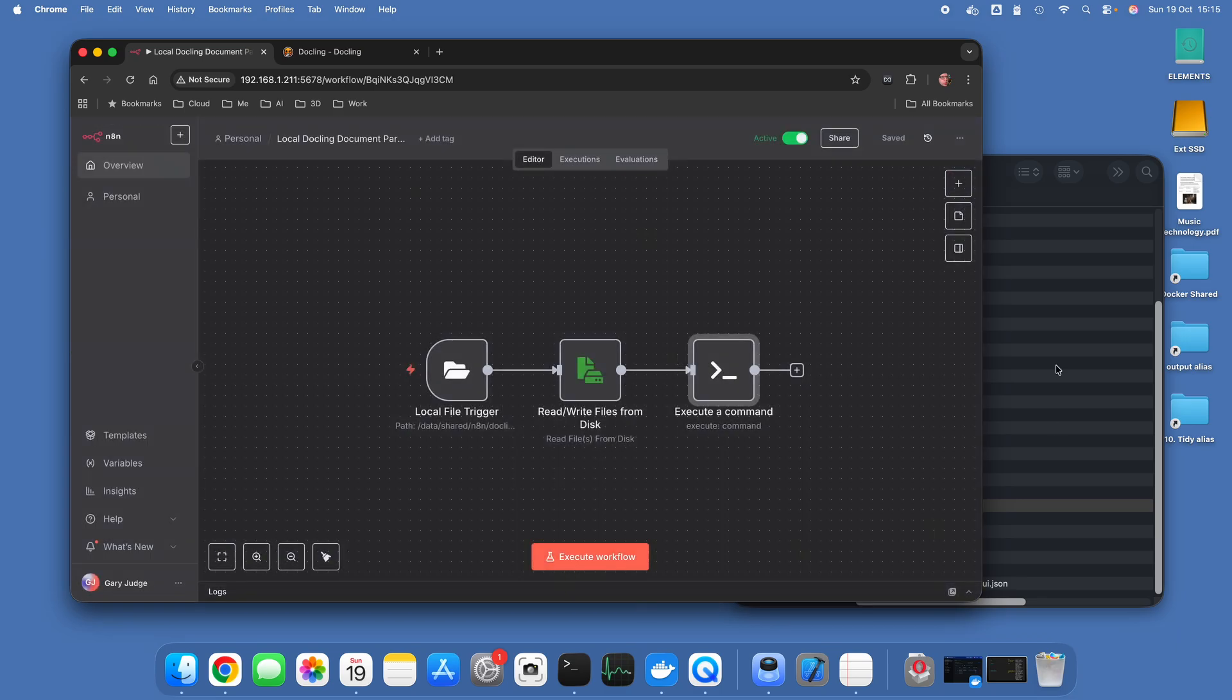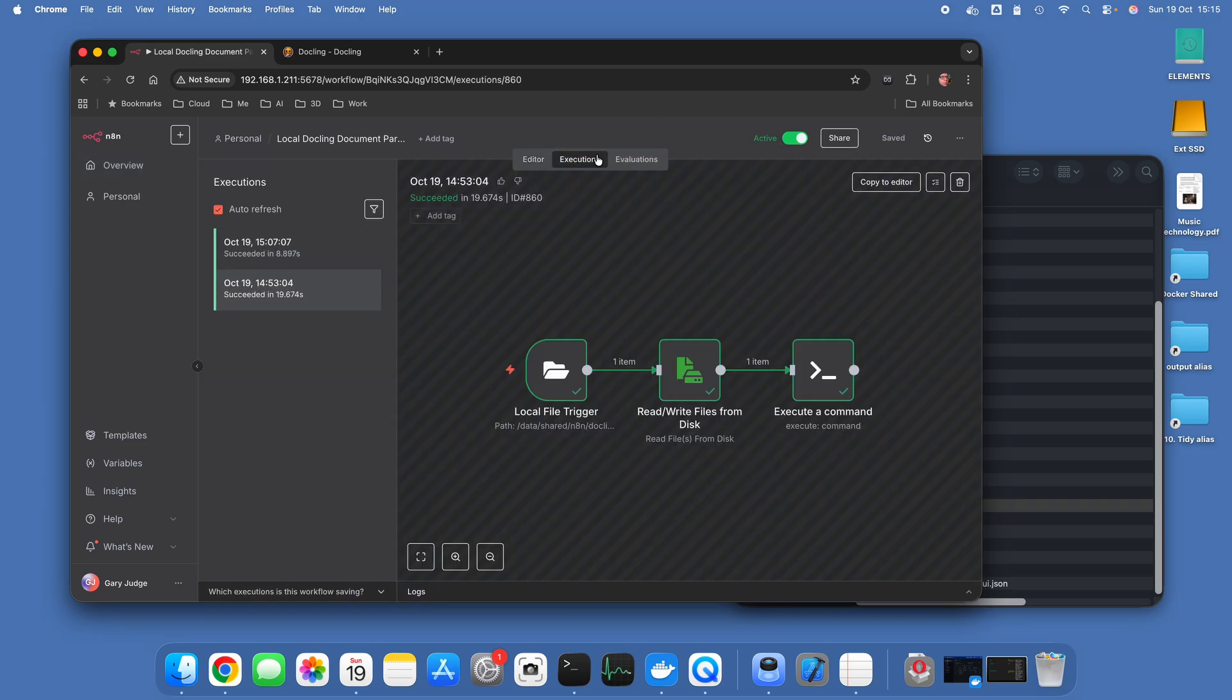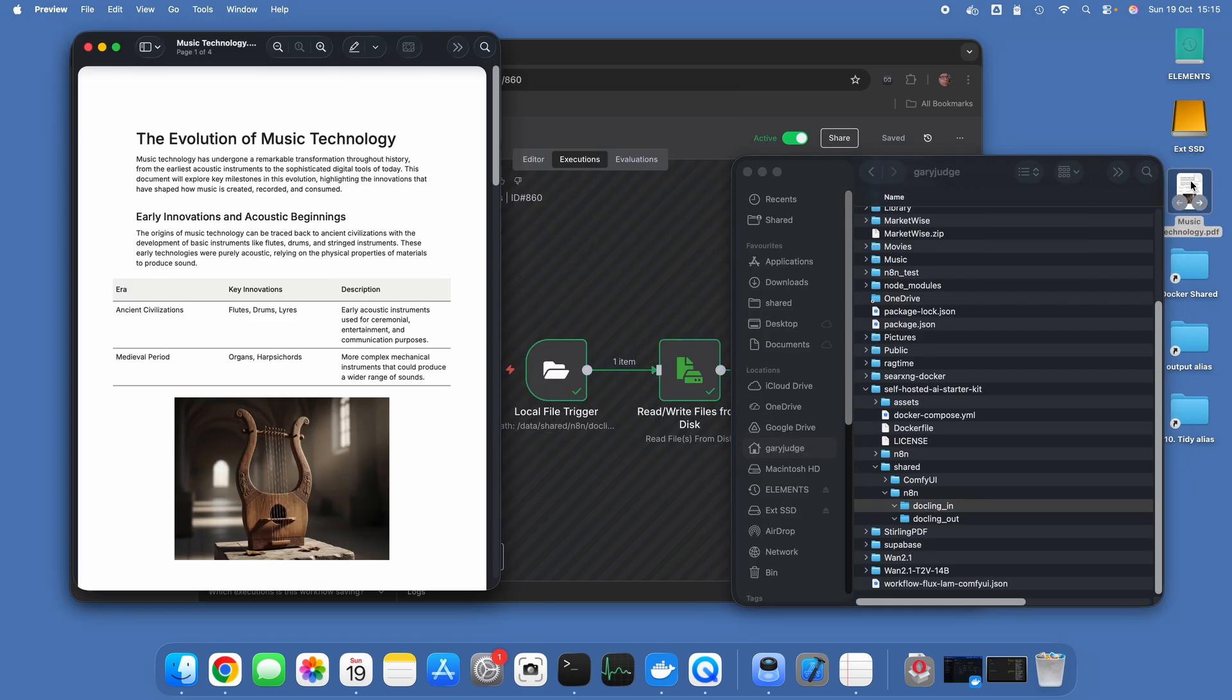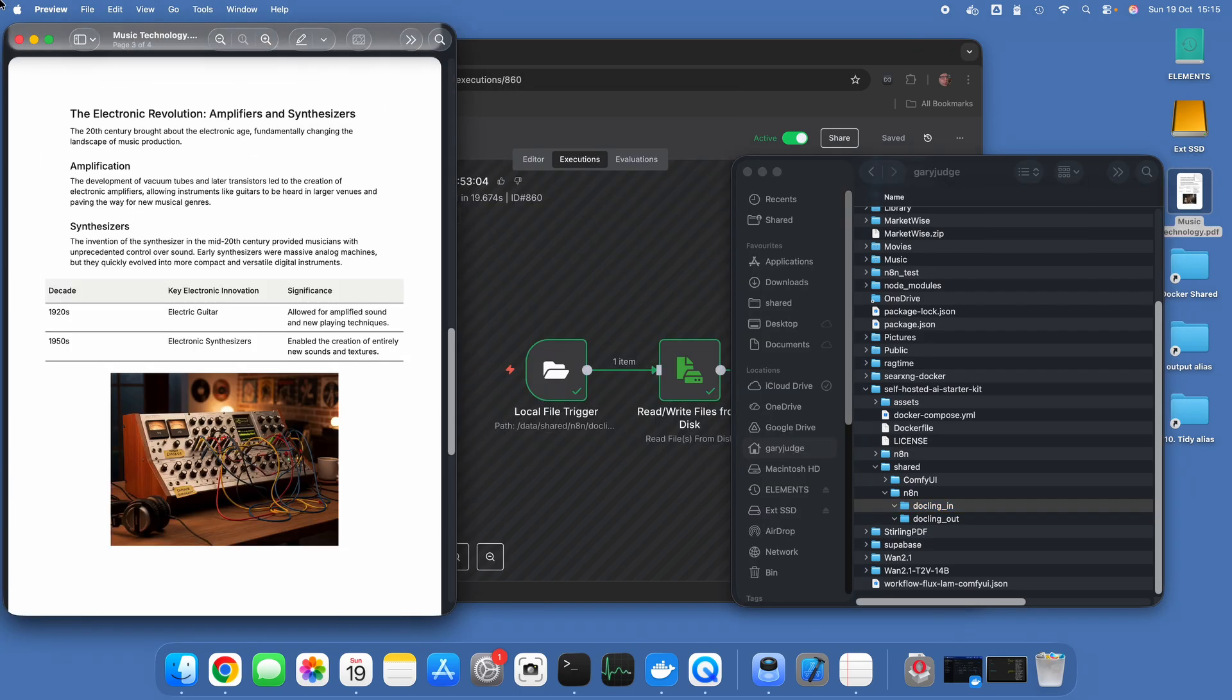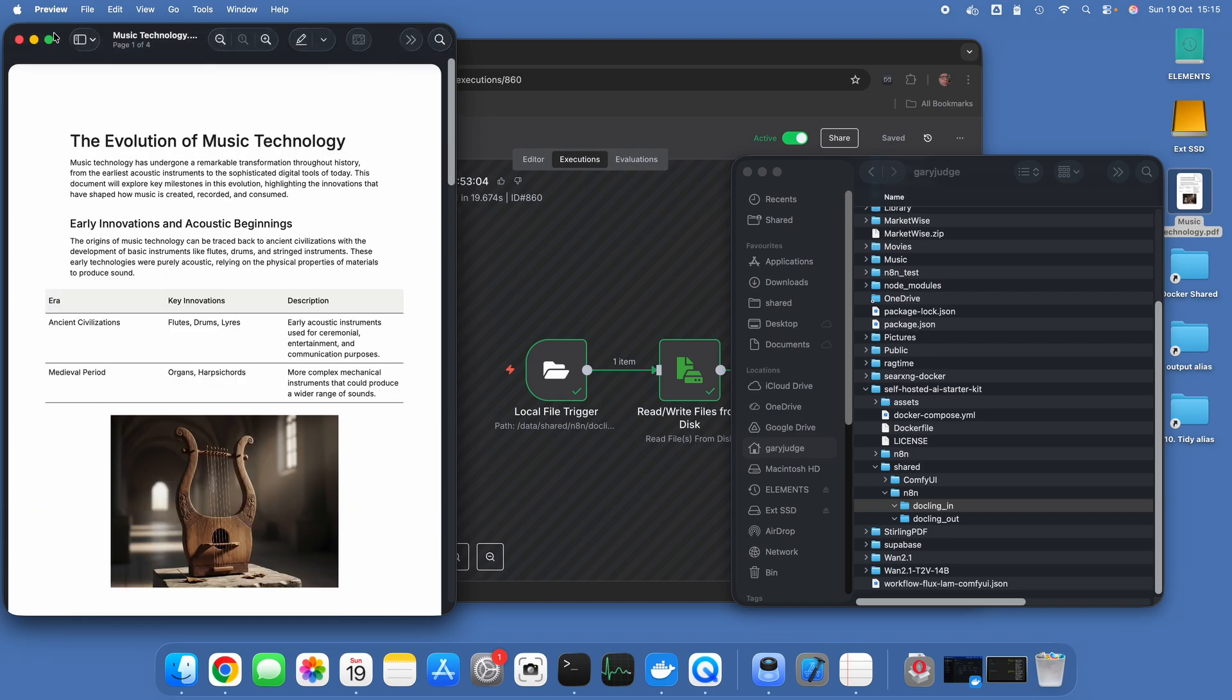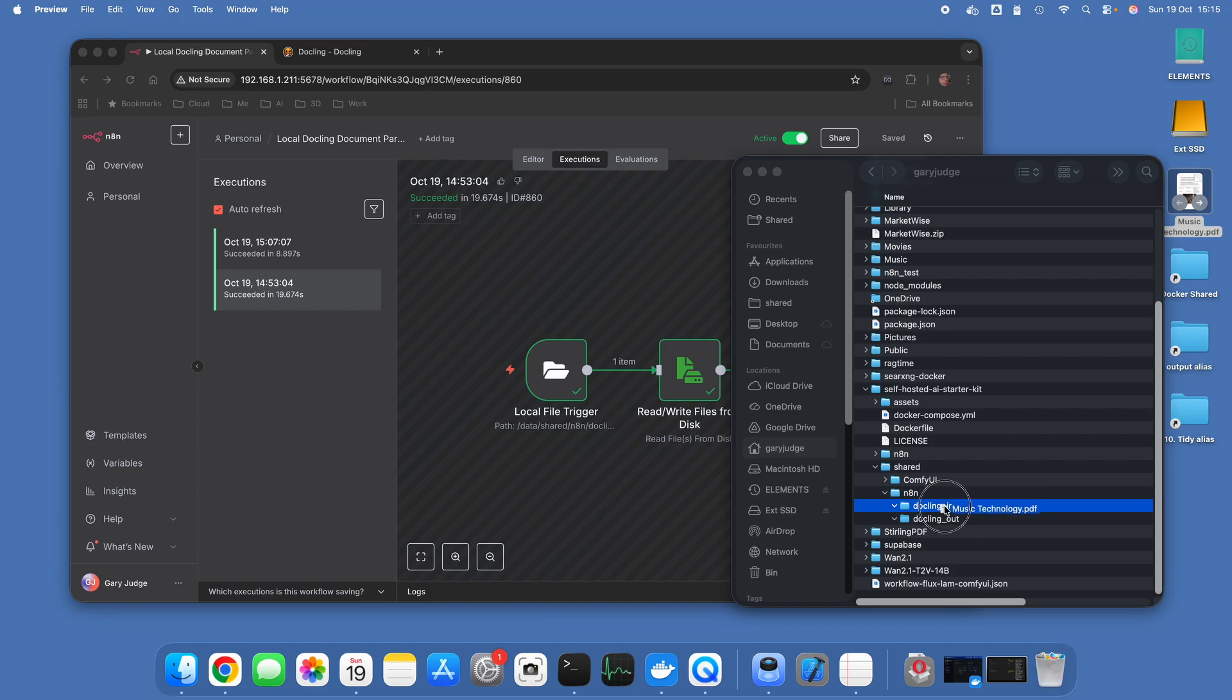So I've got this workflow active. I'm going to go over to the executions tab here to see it operate. I've got this test PDF which is a bunch of AI nonsense, but it's got tables, it's got images, and it's got text.